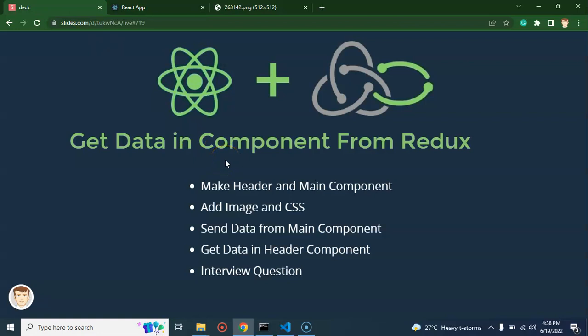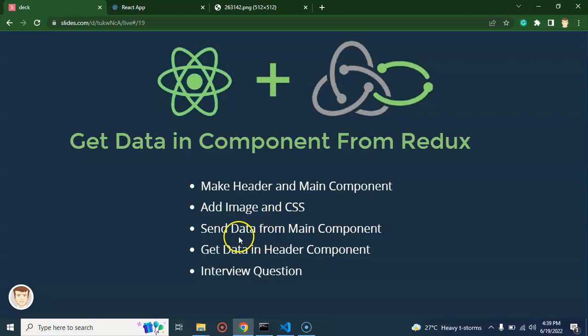So now let's look at the points for this part. We have to make a header and main component. We will add some style and image — keep in mind we are not going to focus much on the designing part. We will just focus on the Redux and Saga part. After that we will send data from the main component to Redux and get this data from Redux into the header component.